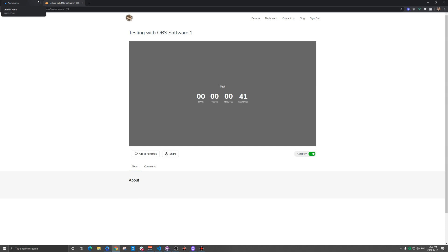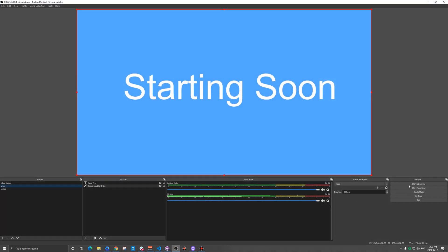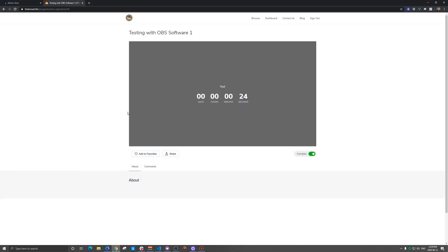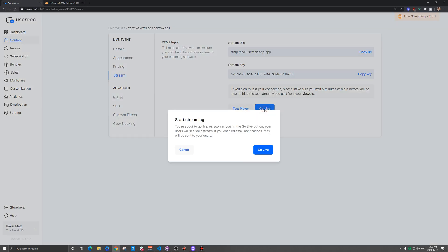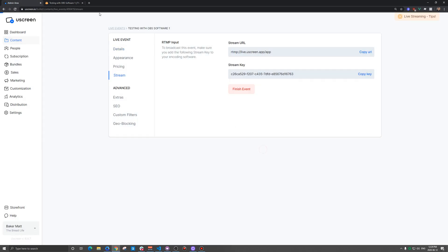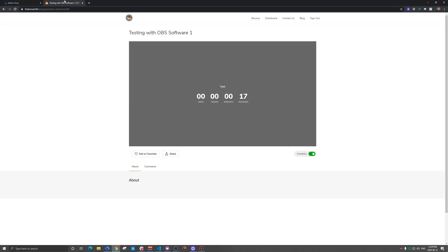About 20 to 30 seconds before this gets to zero, we're going to click start streaming in OBS and we're going to hit go live in YouScreen. It doesn't technically matter which order you do it in, as long as 20 to 30 seconds before. There's about a 10 to 15 second delay from what your end users see to what you're actually displaying to them. The idea from the end user's perspective is that when this hits zero, it refreshes and then your stream is there.